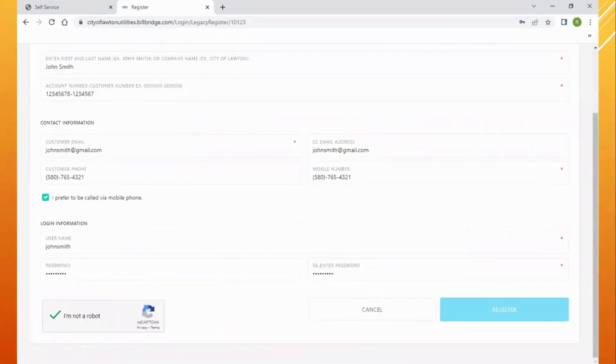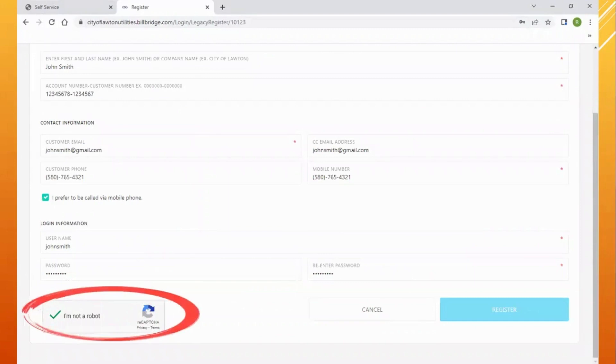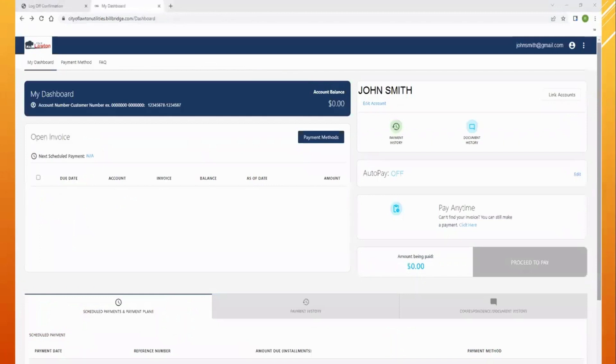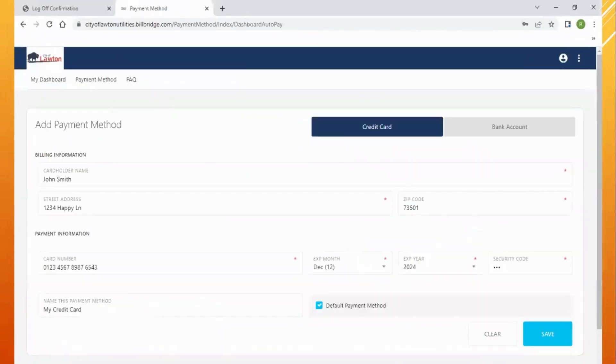Once you finish your registration form, make sure to select that you're not a robot before being able to select register. On your payment portal dashboard, you'll select your payment method in the payment method tab.